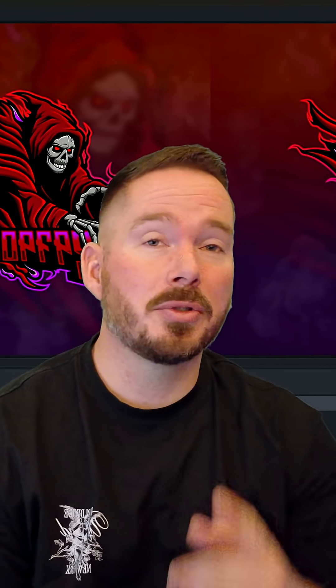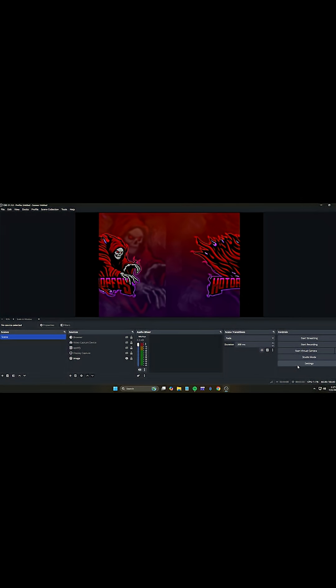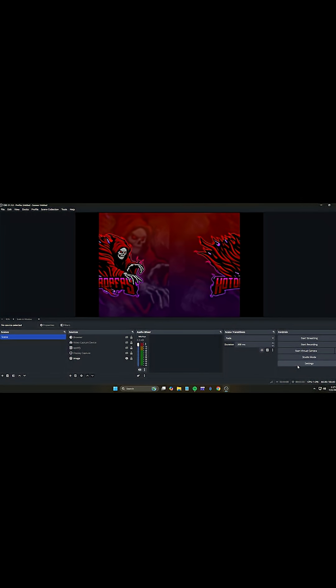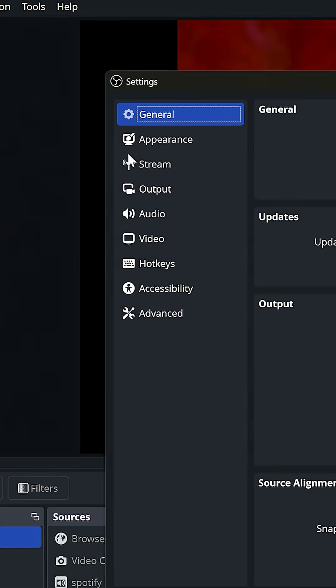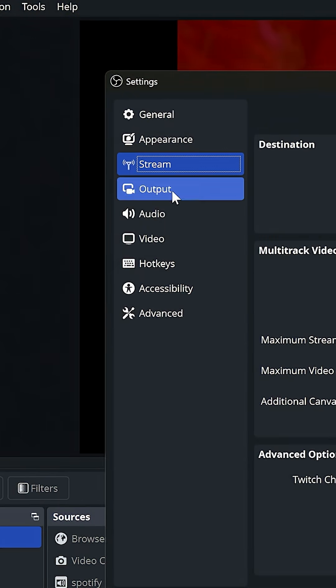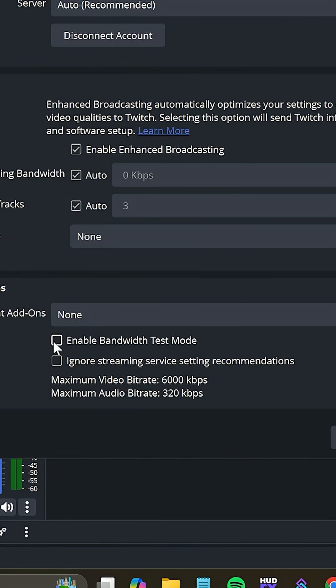If you need to troubleshoot your OBS and you don't know how to do it, let me show you in one quick short. First, let's put your OBS in test mode. Go into Settings, go into Stream, and then click Enable Bandwidth Test Mode.